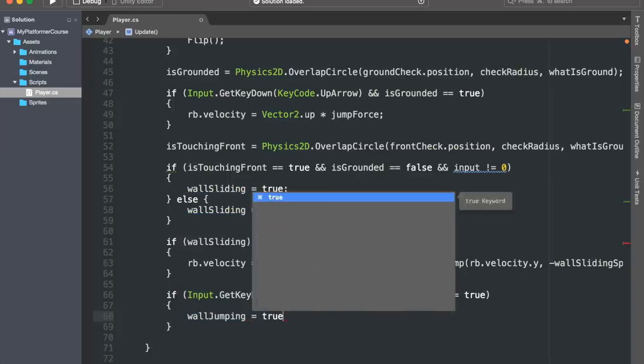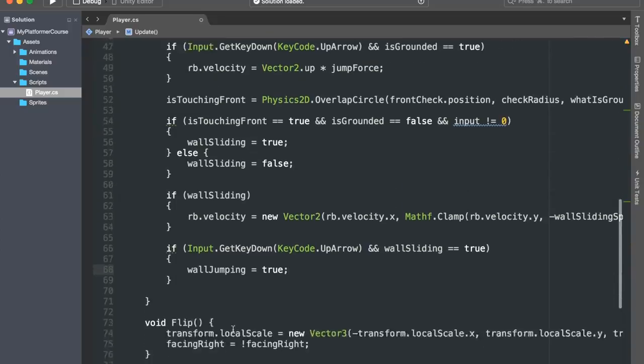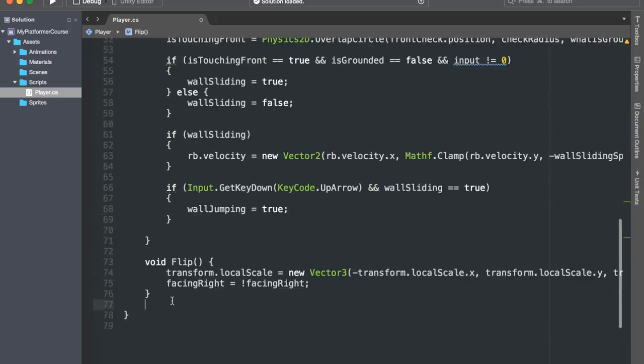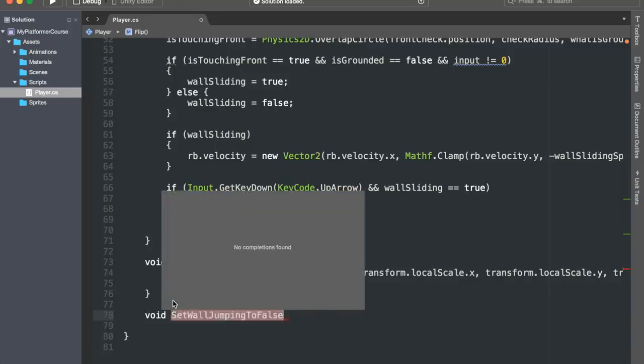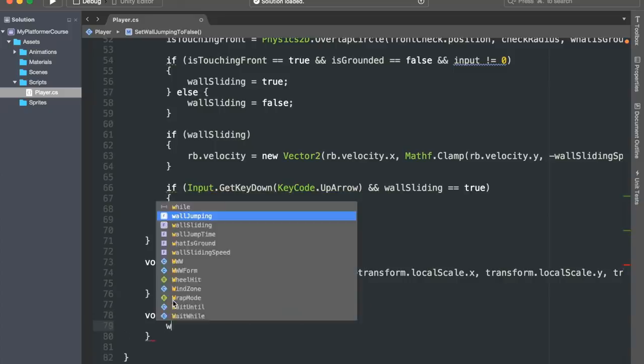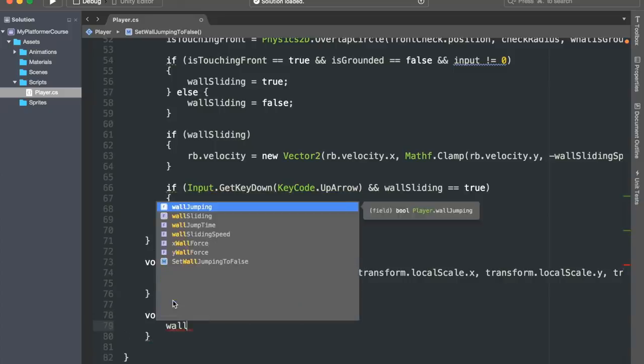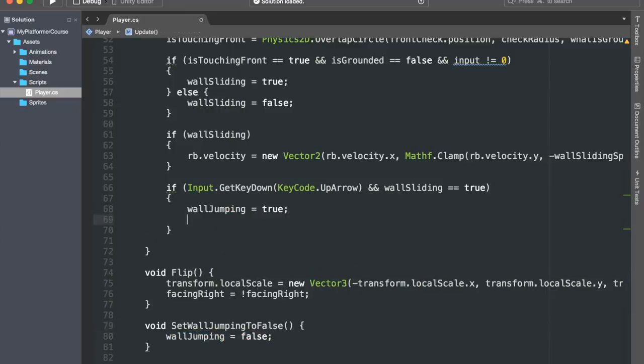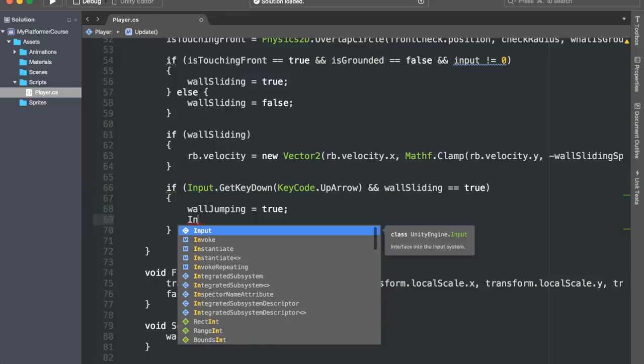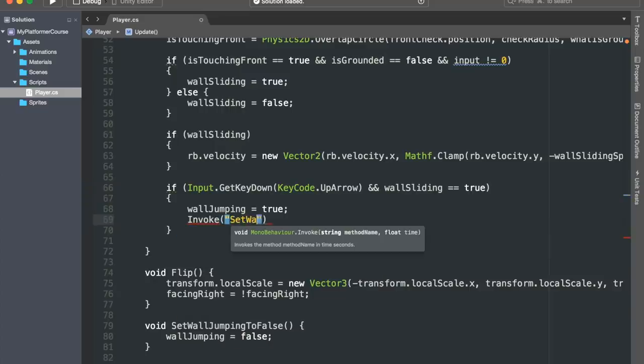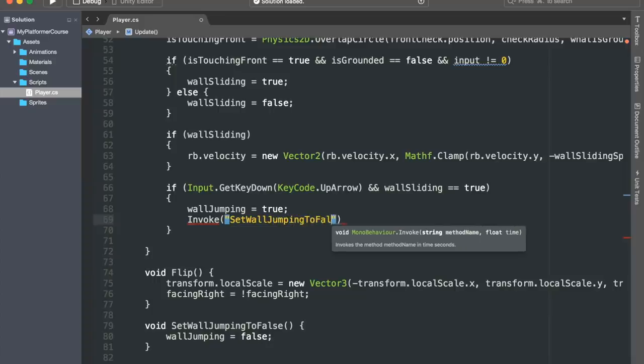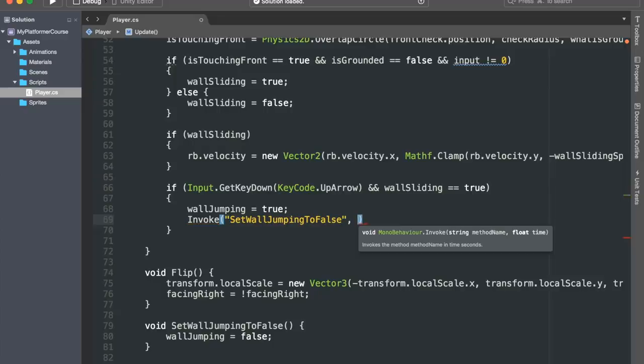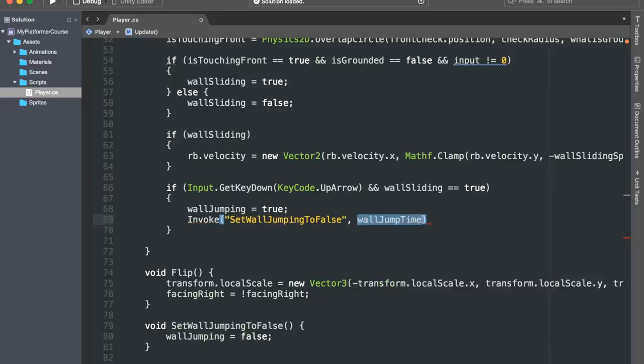Now, we need to set wallJumping back to false once the wall jump time has passed. To achieve this, we'll simply create a little void function called SetWallJumpingToFalse. And inside of it, we'll just set our wallJumping bool to false. Then, right after we set it equal to true here, we'll use the Invoke function. This function takes in two arguments. The name of the function do we want to run, so I'll pass in the string SetWallJumpingToFalse. And the second parameter is after how much time do we want to call this function, and so we will of course use our wallJumpTime variable.